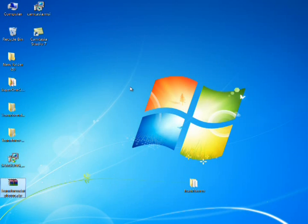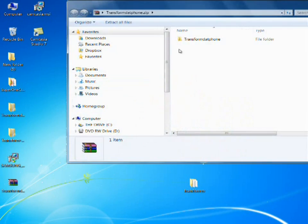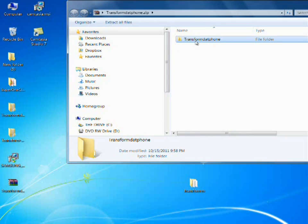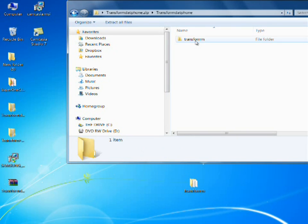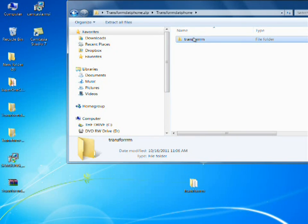Right click. Open Windows 64. Transform.phone. Transform.